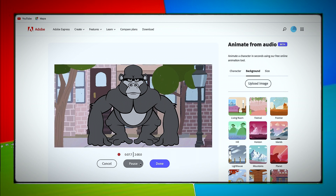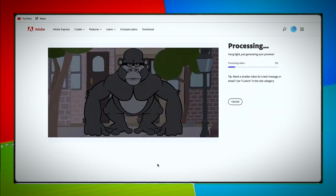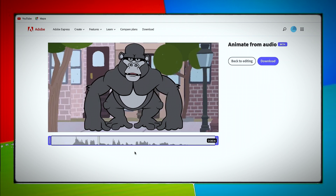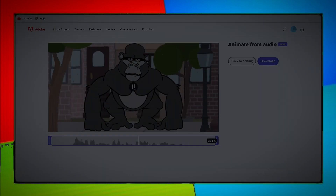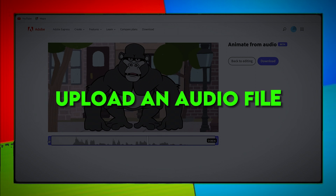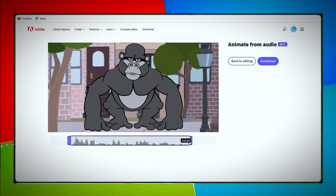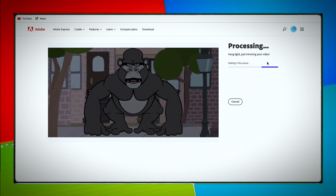Click the microphone button to start recording directly in your browser. Share a personal story, explain a concept, or anything else you want to bring to life through animation. Record your character's dialogue or upload an audio file. Your animation and audio recording can be up to two minutes long. Once you start recording, you'll get a three-second countdown so you can prepare for your dialogue. Then have fun recording your character's voice.